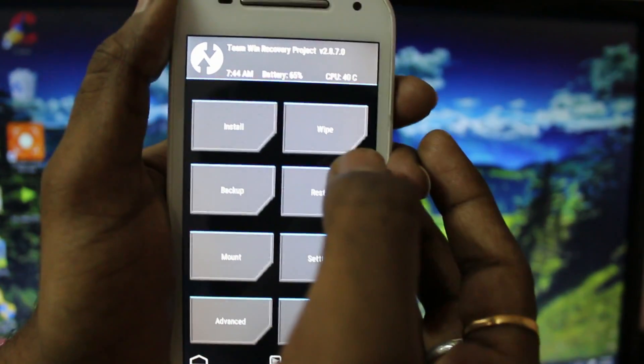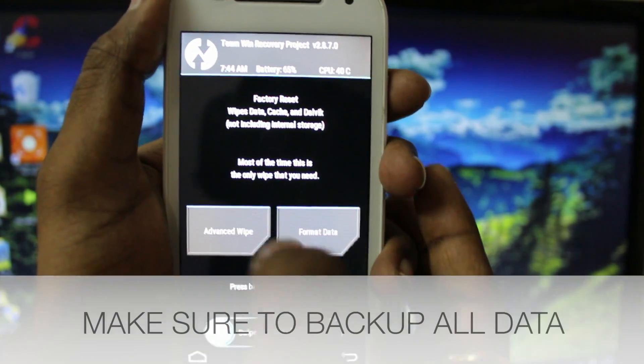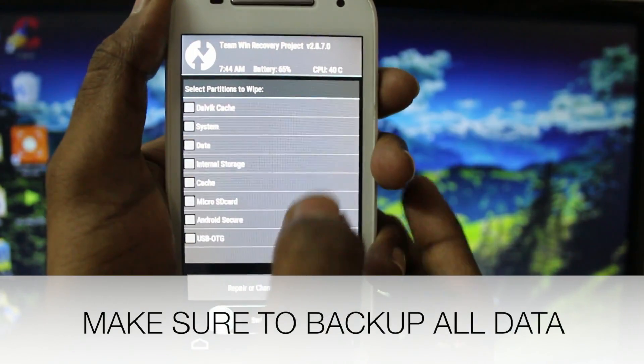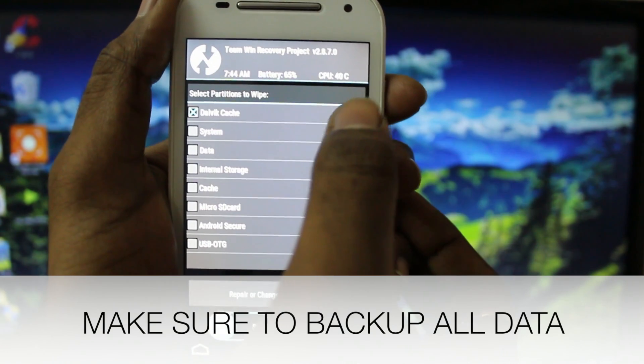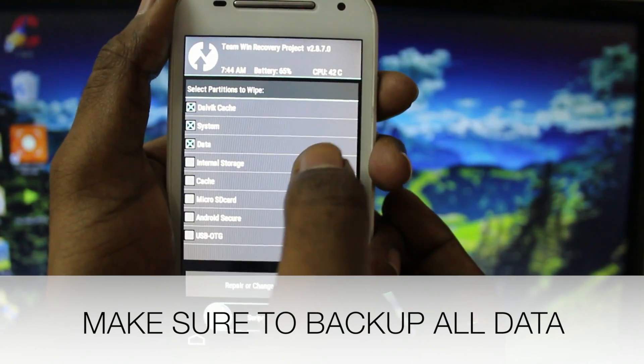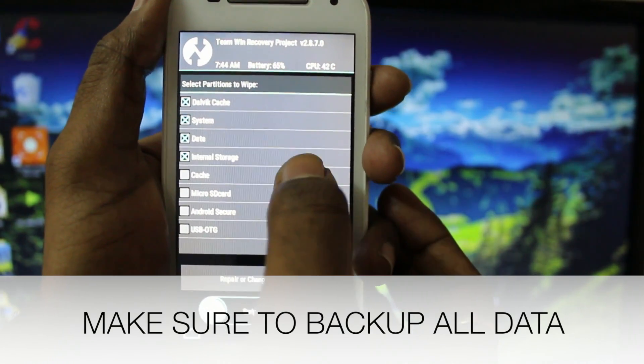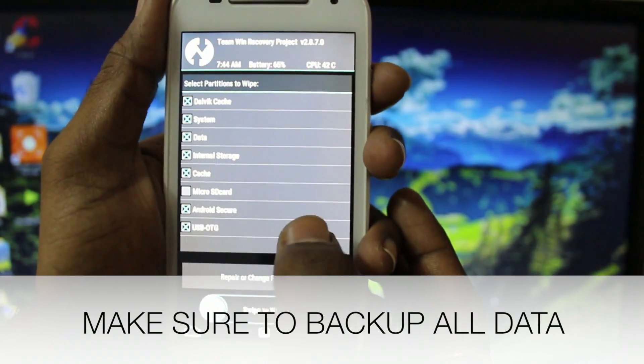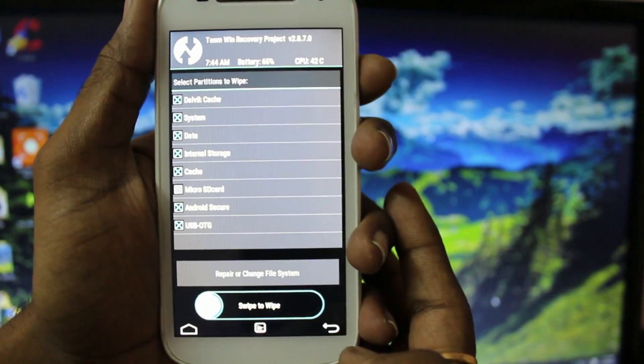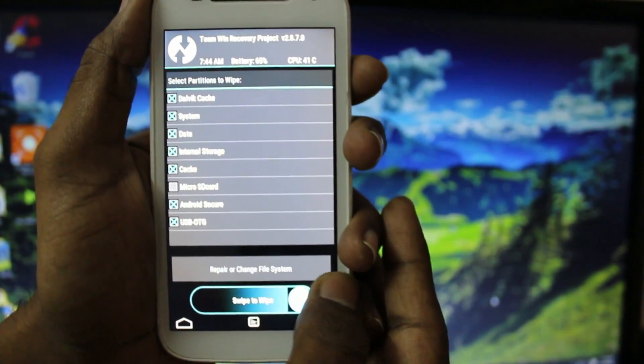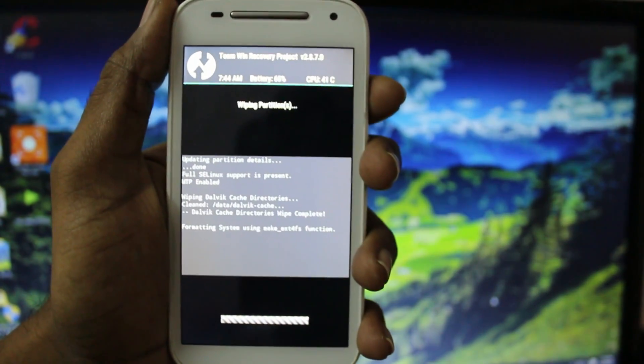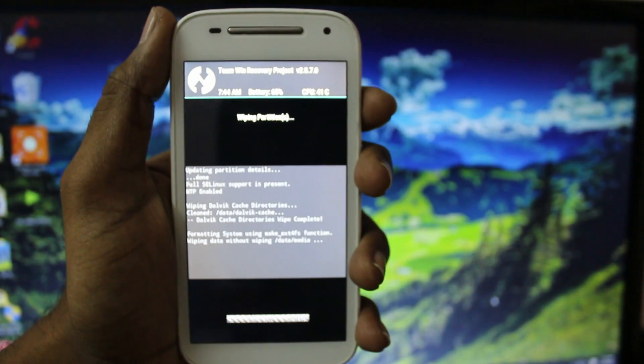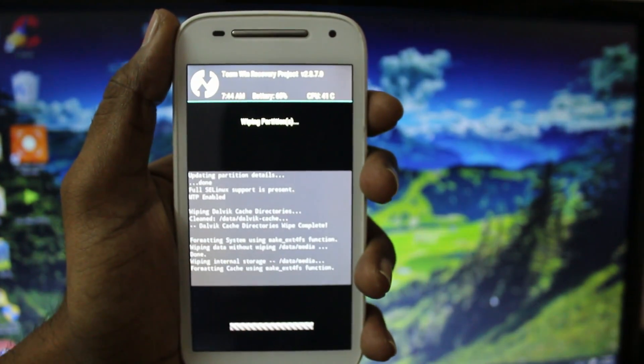Now when you are in recovery mode, swipe and select the advanced wipe. Select all the options except the micro SD. Now swipe to confirm it. I recommend you to take a backup because this will wipe all the user data information.